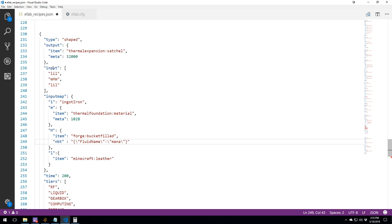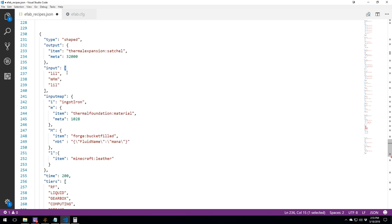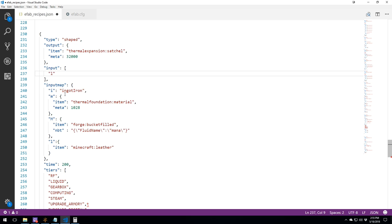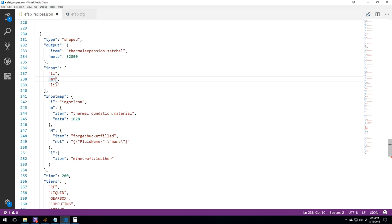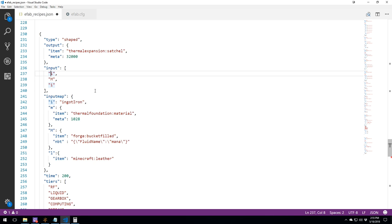Here we have the input. The input is in brackets with a string, another string, and another string. Of course, you could, if you wanted in a shapeless one, you could just have this. And this is going to say we just need one item. What you could do in a shape is remove a couple of them like this, and it's going to allow you to place it vertically in any of the three columns. And it's still going to work.